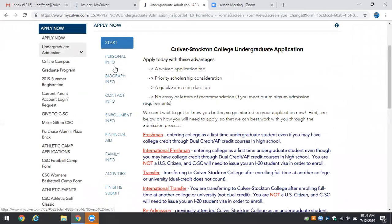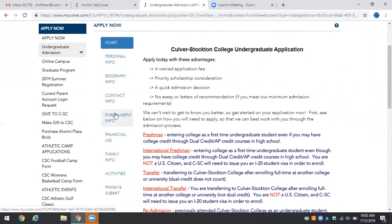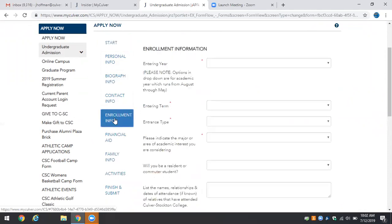Go ahead and fill out your personal information, biographical information, and contact information, but the important thing that we need to remember right now for applying to the Masters of Athletic Training as an accelerated candidate is enrollment information.